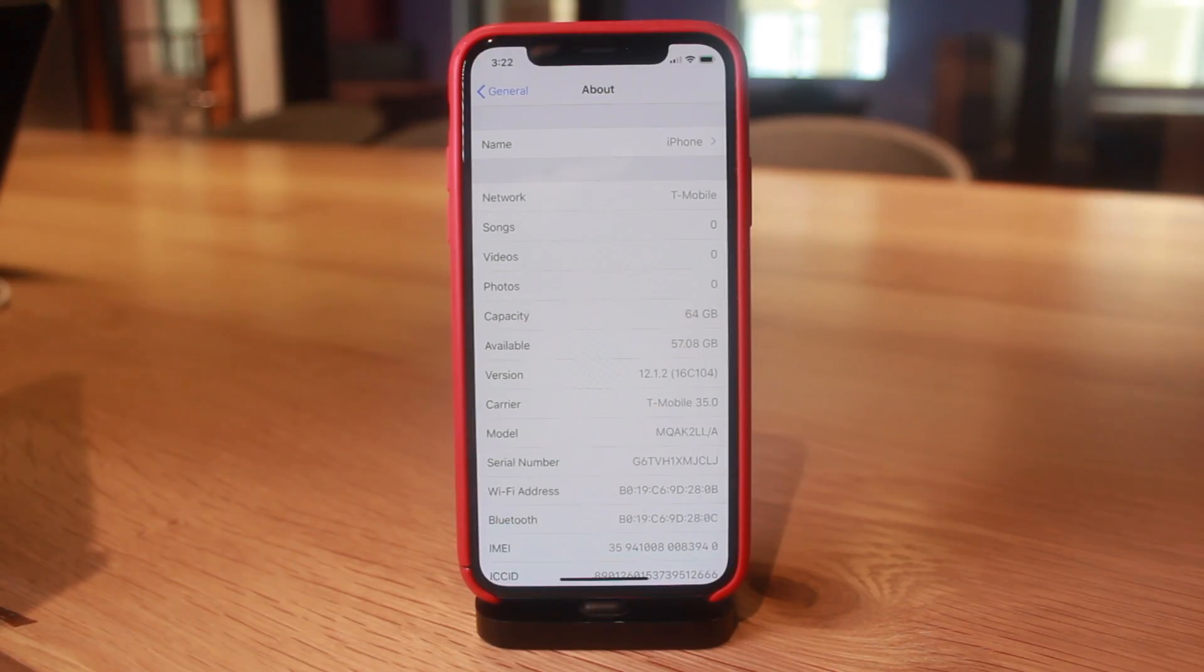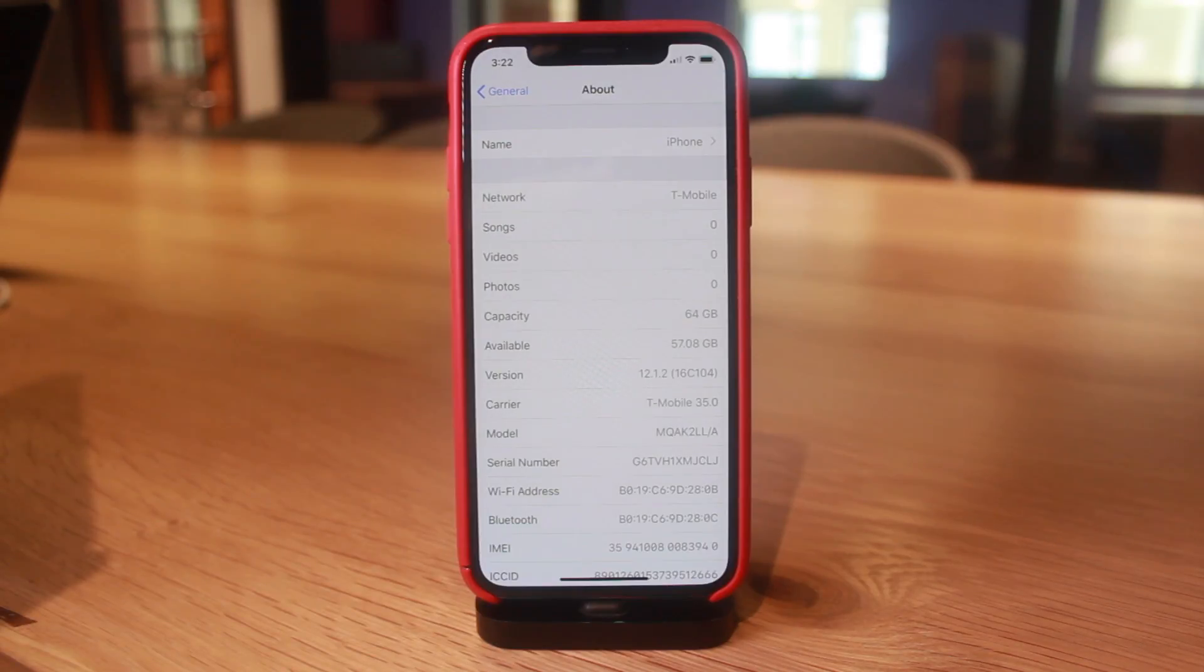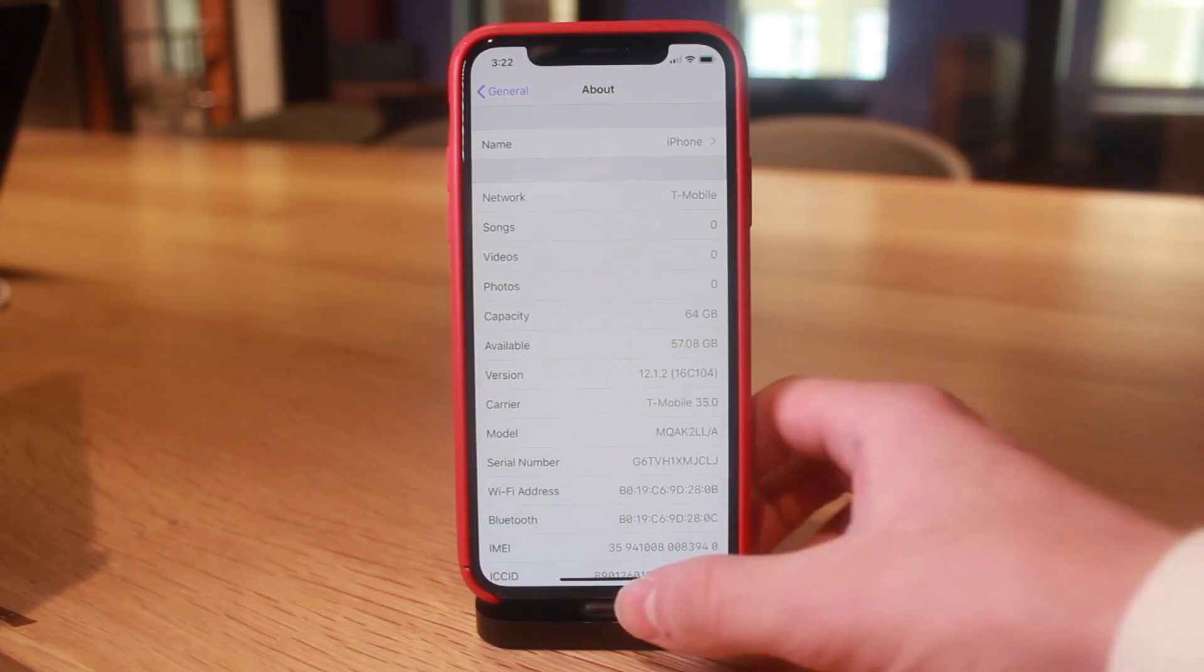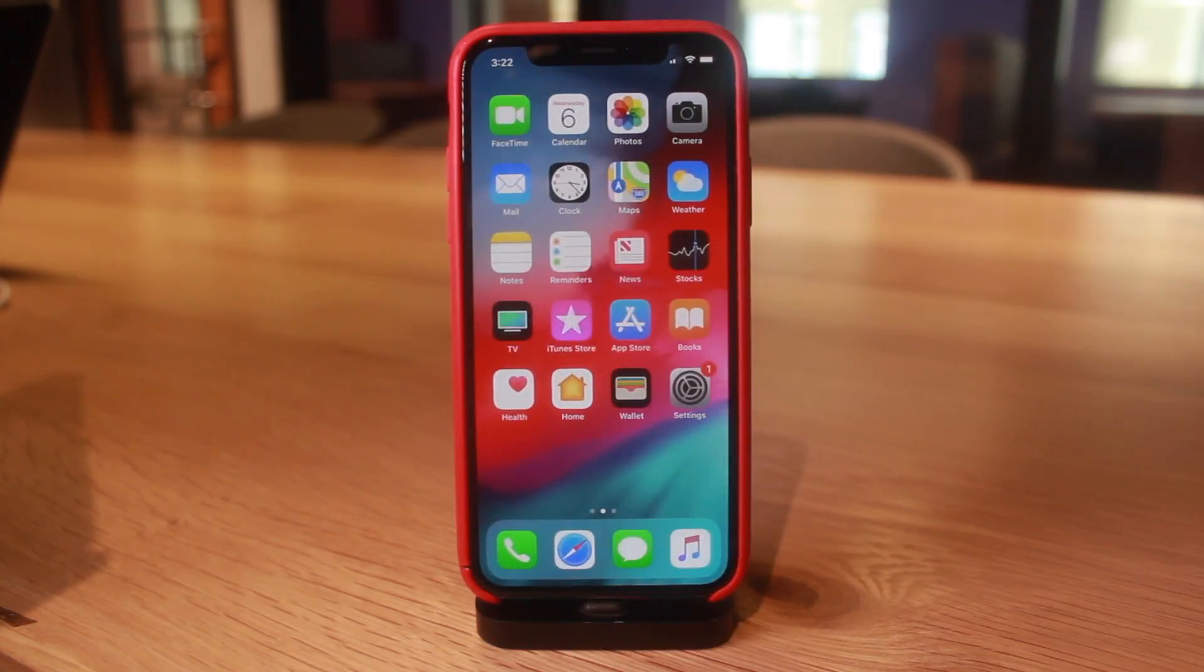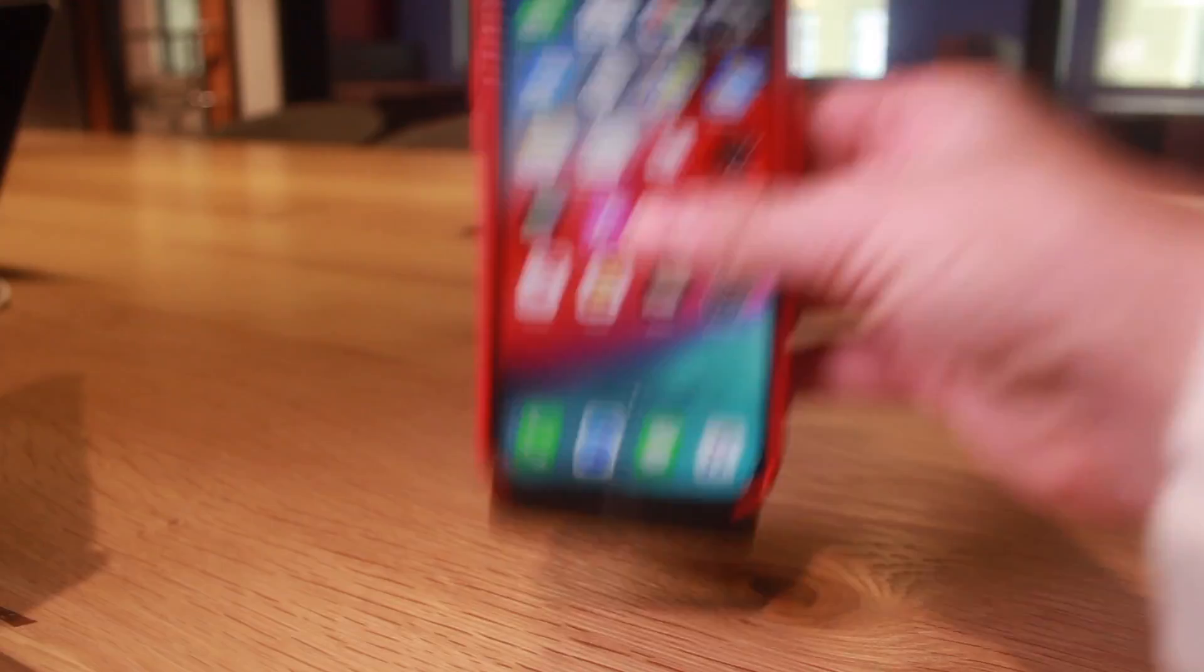Anyway guys, thank you so much for watching this video. Definitely like, comment and subscribe to stay updated with the latest jailbreaking updates. But until next time, this is Tony signing out.